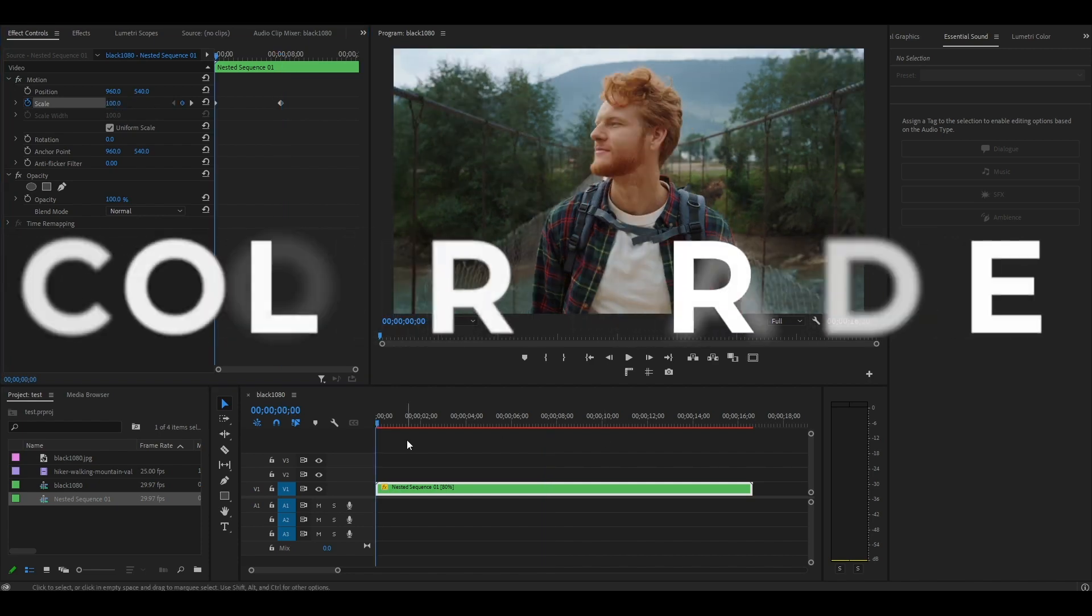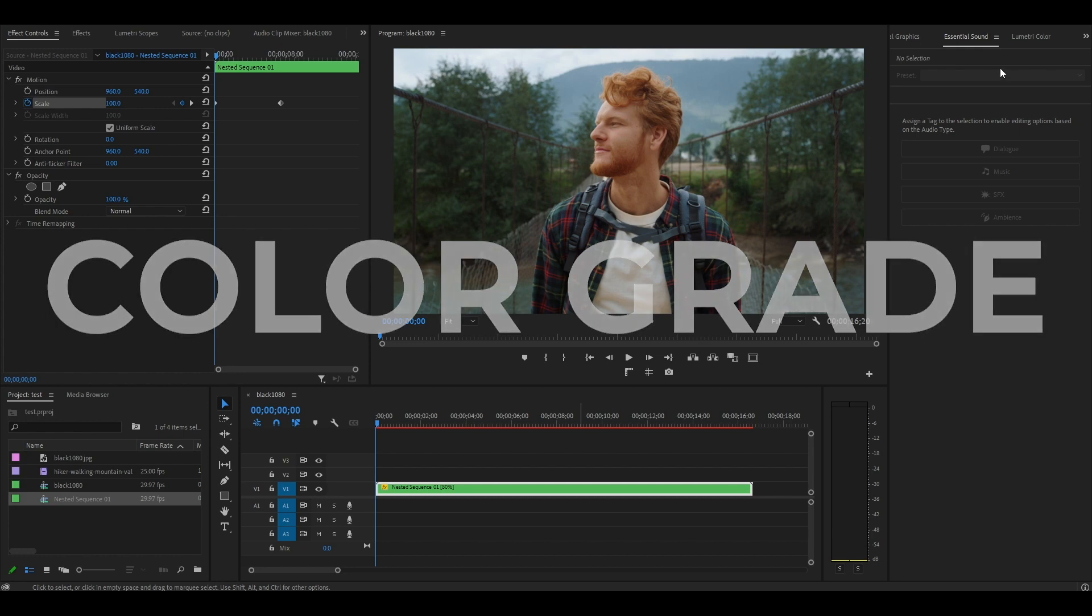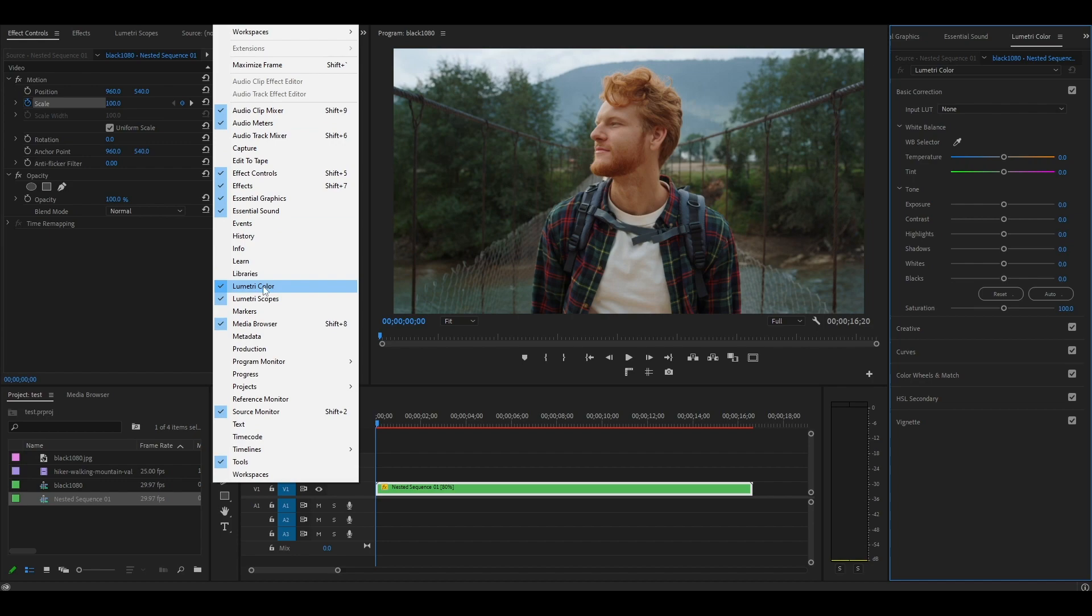The next step is color grading our footage. Head over and click on Lumetri Color, but if you don't see it, you can add it by going to the Window tab and selecting it there.